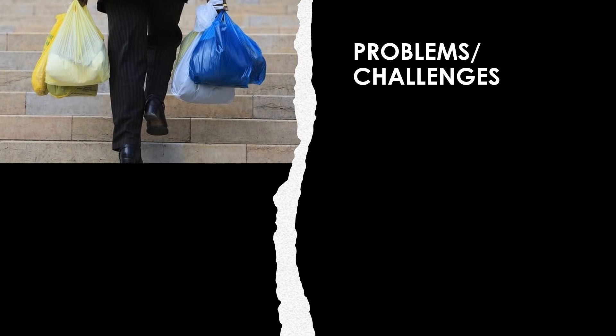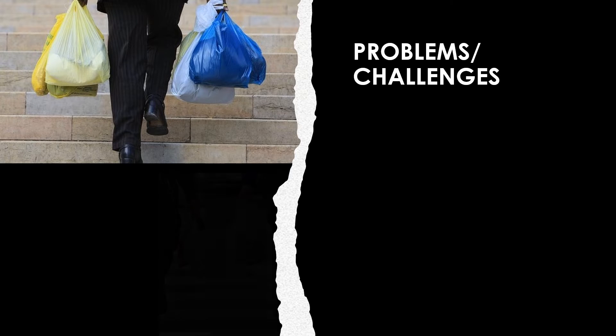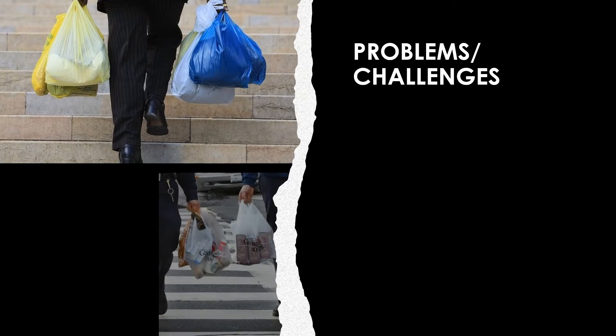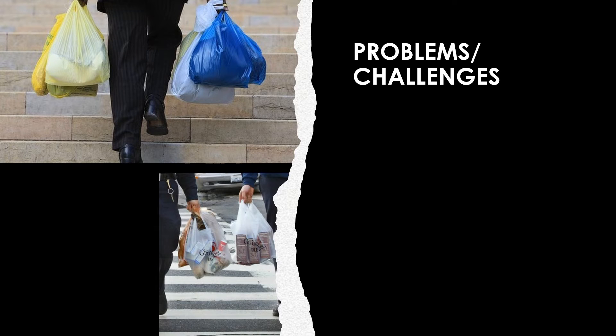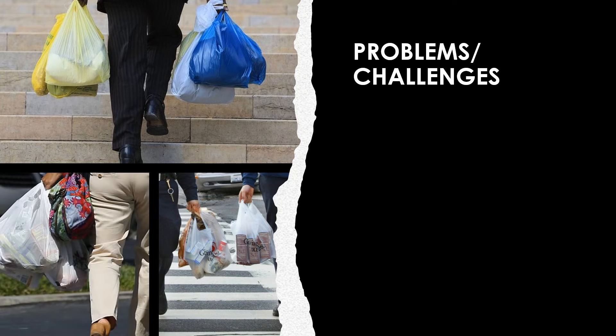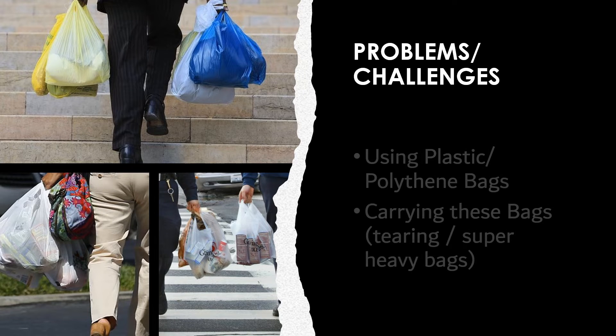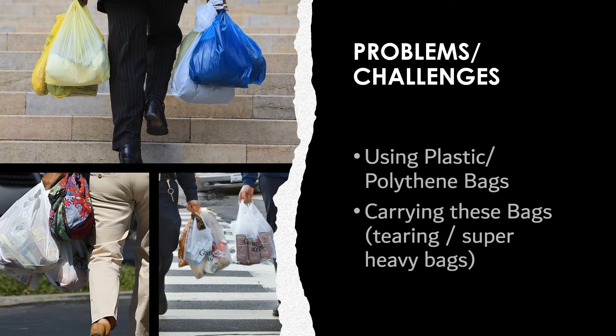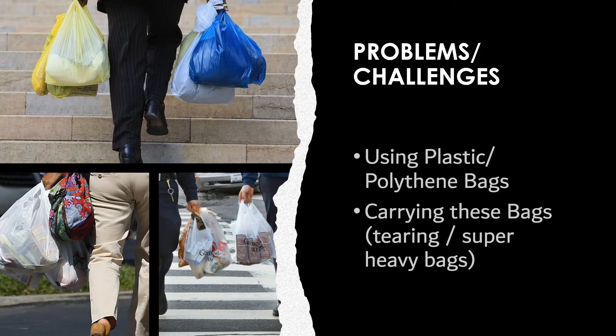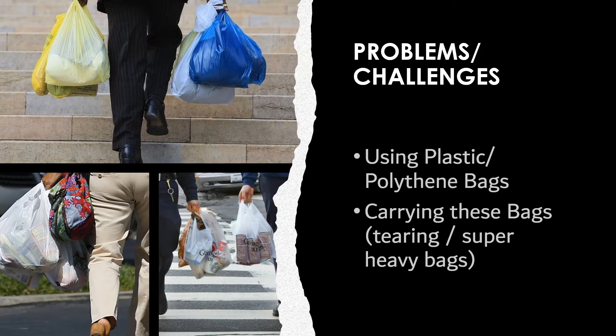The next problem we face is after checking out at the payment counter, when all items we purchase are put in a plastic or polythene bag which harm the environment and are not at all biodegradable. Other problems with these plastic bags is they tear up easily and everything falls down creating a mess, and these are also sometimes very heavy to carry around.